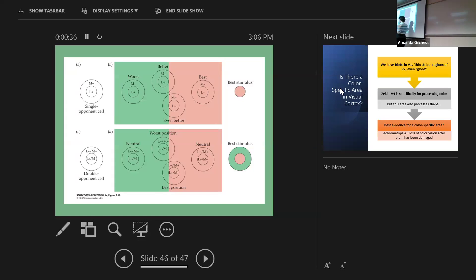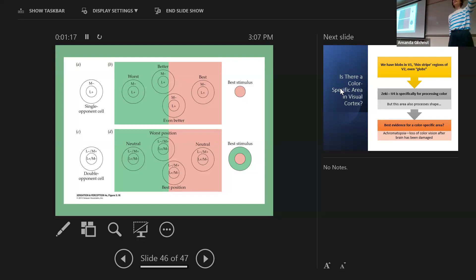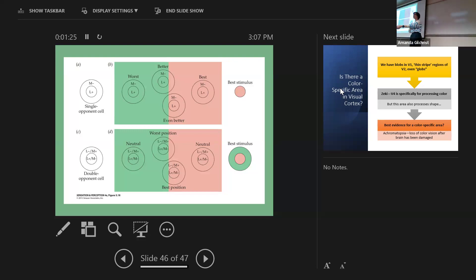Single opponent cells respond to one particular light cone in the center and a different cone in the surround — either red-green or blue-yellow. As a quick review: we don't have yellow cones. Yellow light is a metamer of red and green light combined. On a blue-yellow single opponent cell, you're comparing your short wavelength cones to both your medium and long wavelength cones.